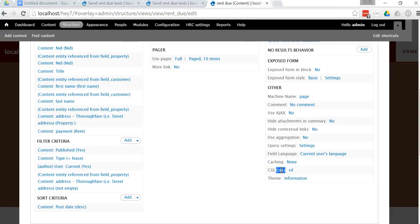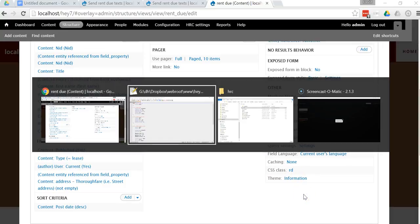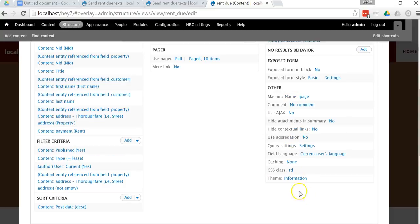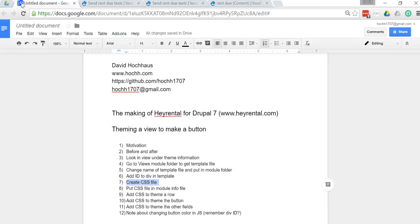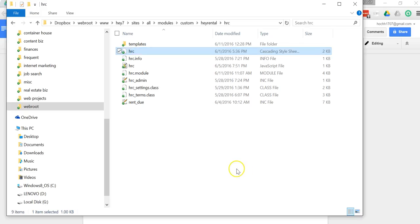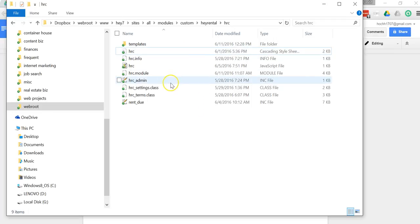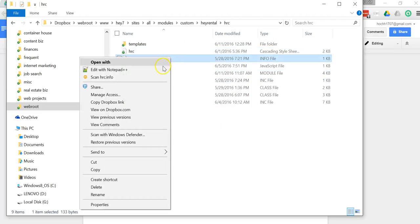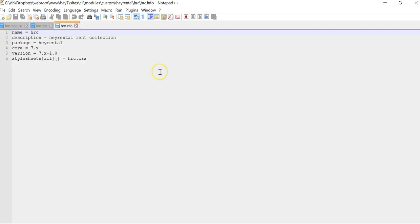Now that we have created the CSS file, we have to put it in the module information file. So in Windows Explorer, open up the module info file. And here's where you put that. So it's pretty simple. It just says stylesheets, and then it adds a row to the array of stylesheets in Drupal. And you give it the file name here.